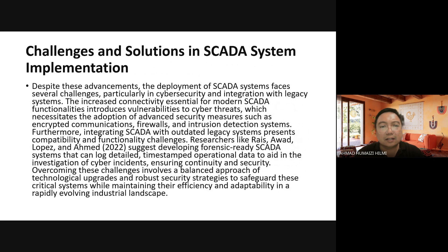The increased connectivity essential for modern SCADA functionality introduces vulnerabilities to cyber threats, necessitating the adoption of advanced security measures such as encryption, firewalls, and intrusion detection systems.